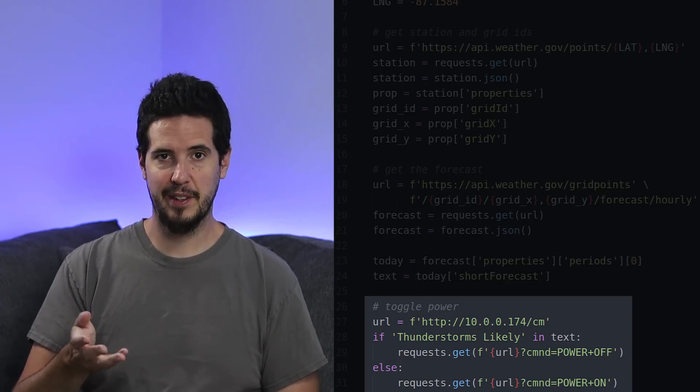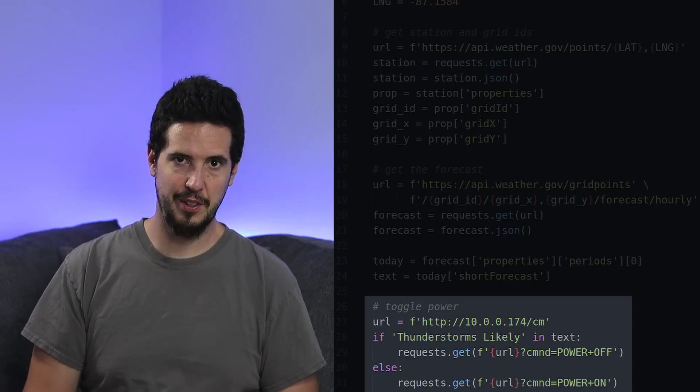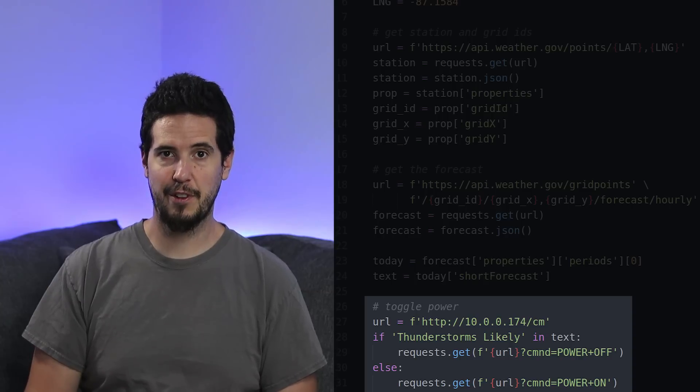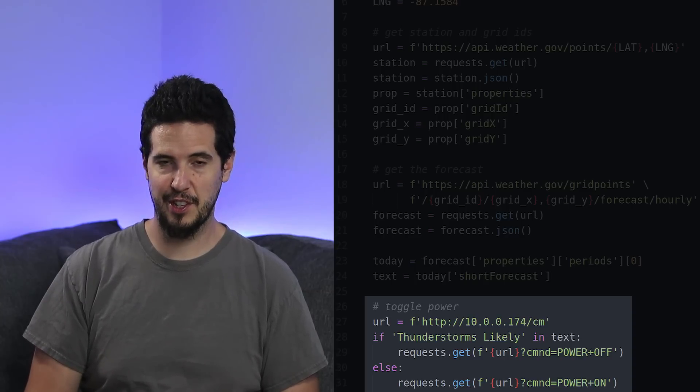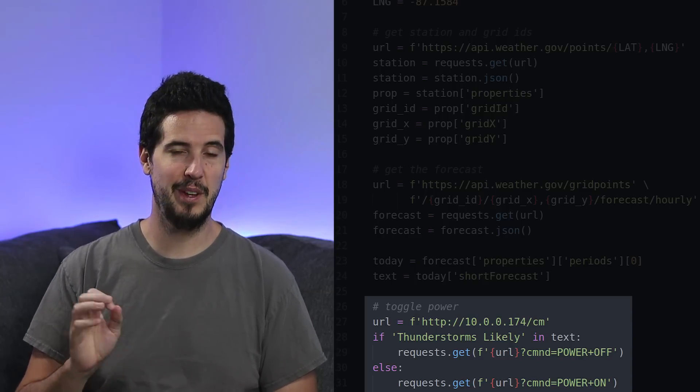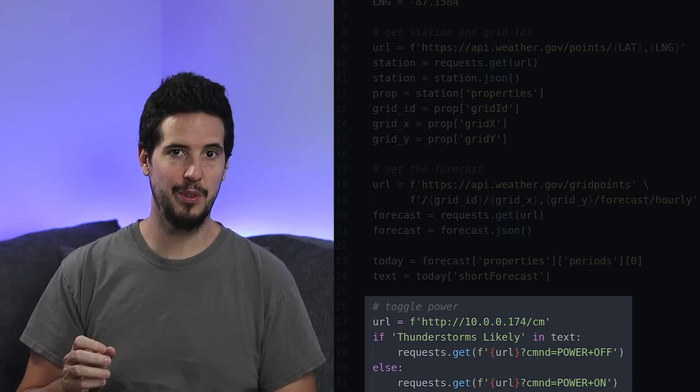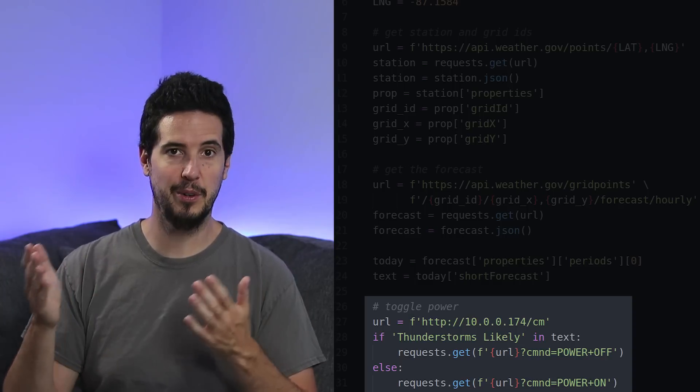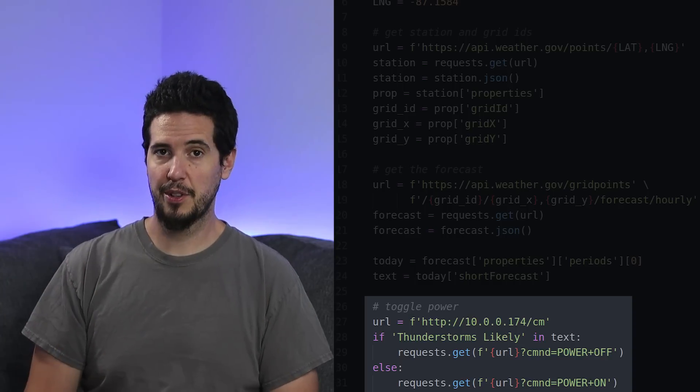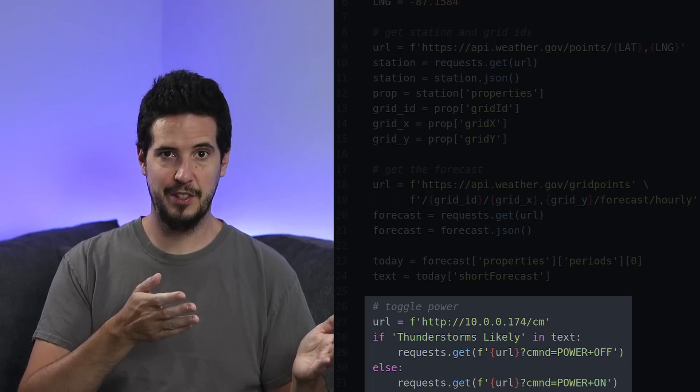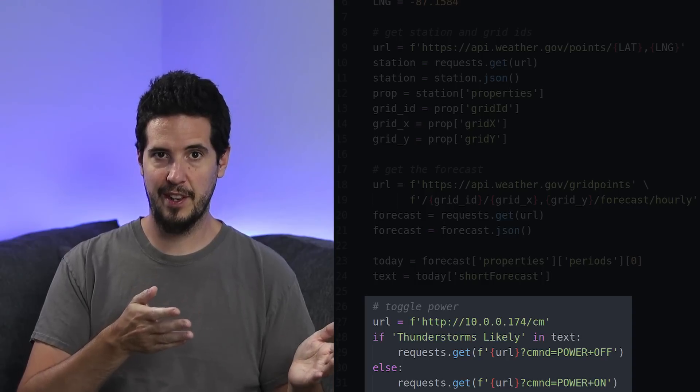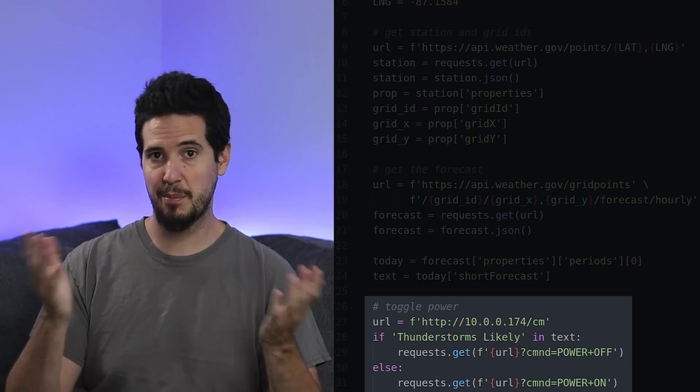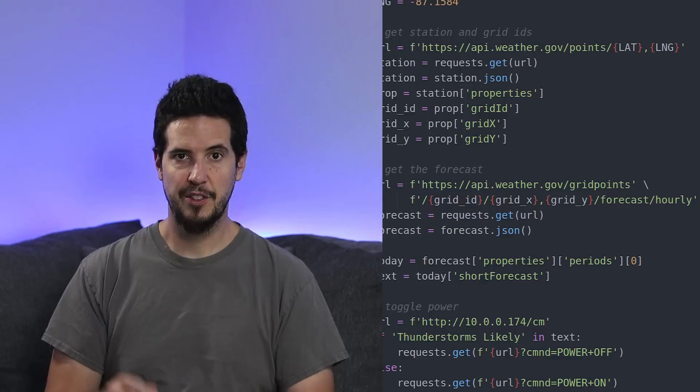To do this, it's the IP—so in my case 10.0.0.174—followed by /cm?cmnd= and then either power on or power off. The goal here is if thunderstorms likely is seen in the short forecast, power it off. If it's not, power it on. Just to do a quick test, because thunderstorms is actually forecasted right this second, you can see when I run the script it will turn off the light.